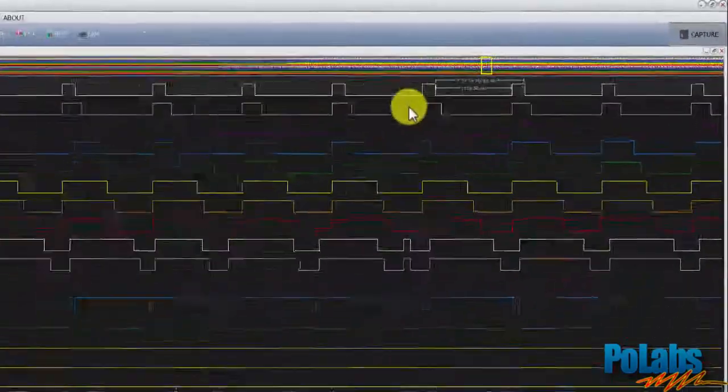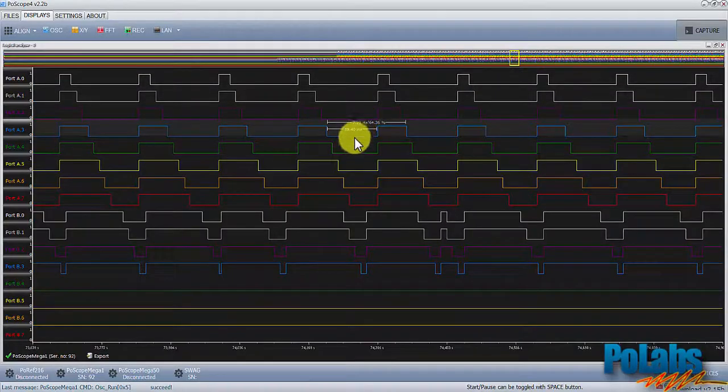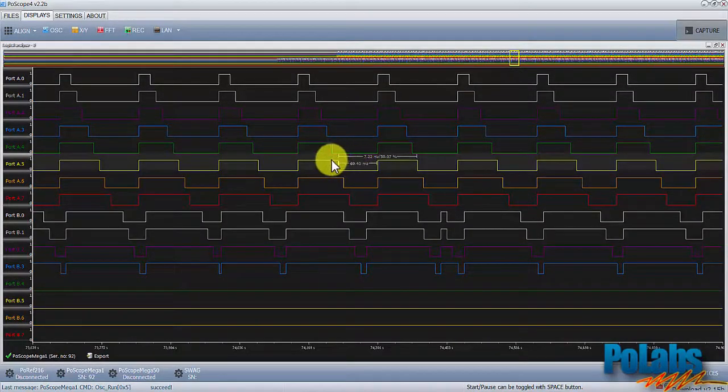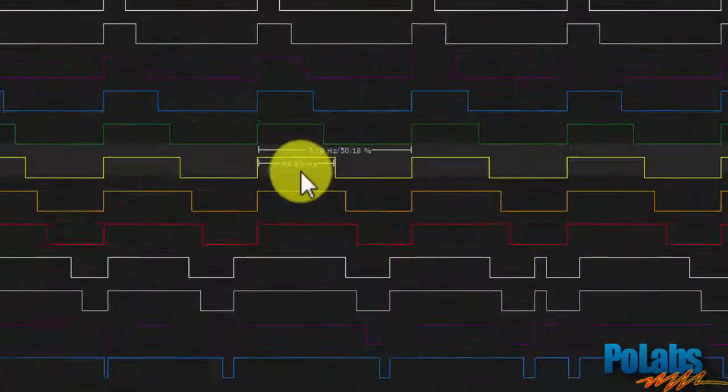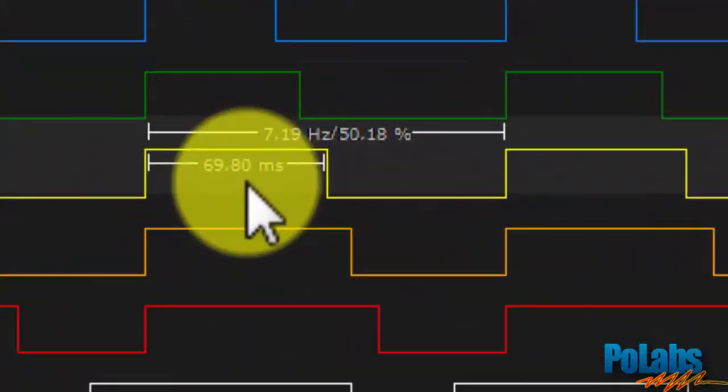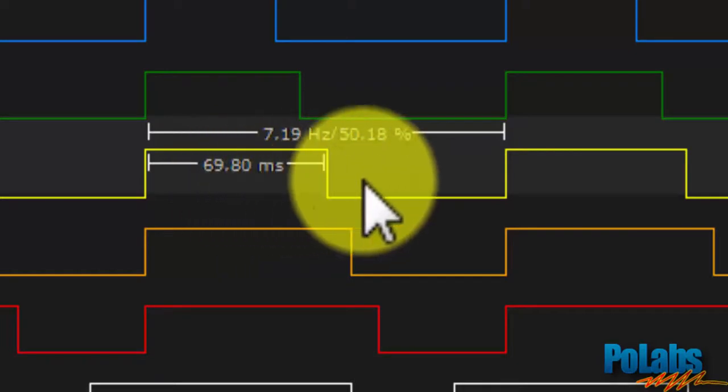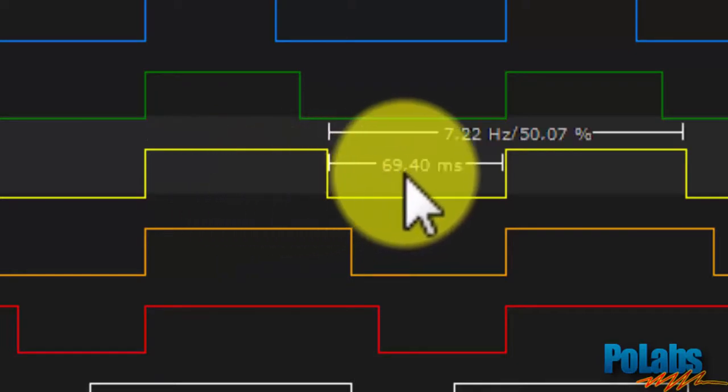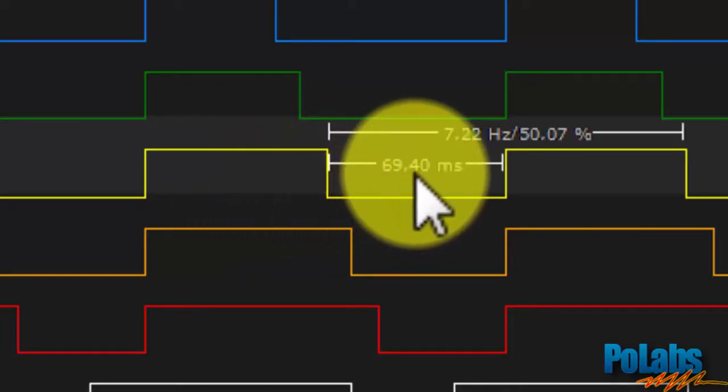If you move your mouse over any waveform, Postscope software will show you additional info: pulse on or off time, signal frequency and its duty cycle, which is the percentage of one period in which signal is active.